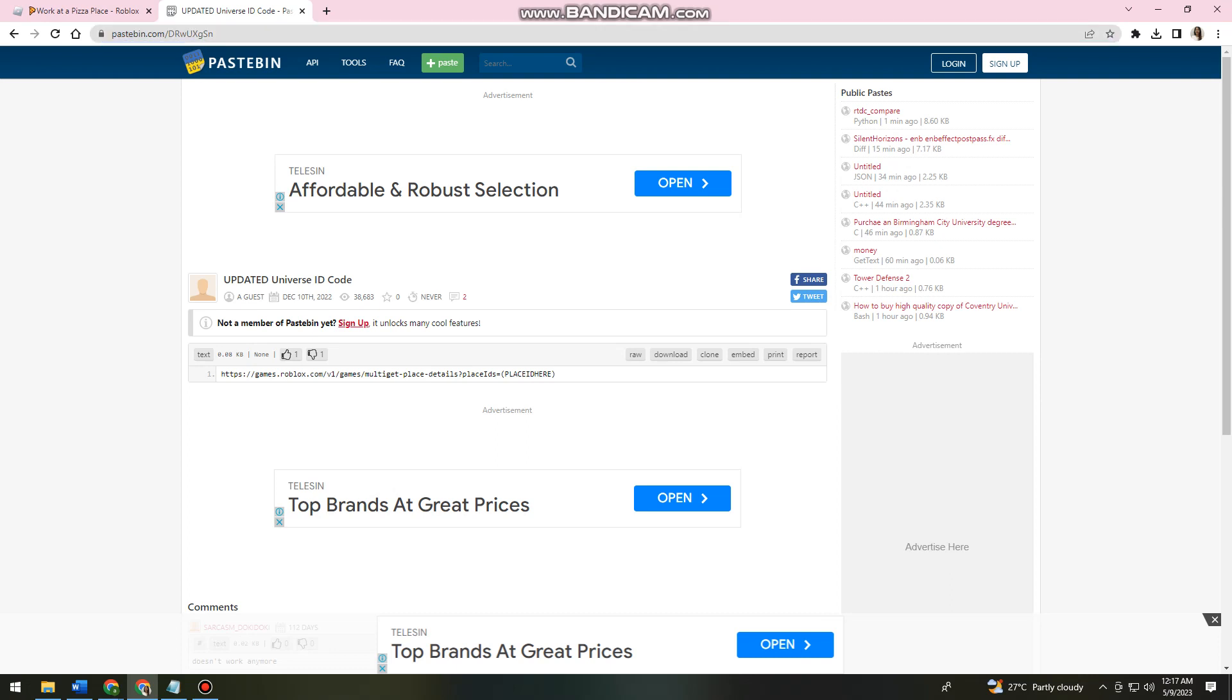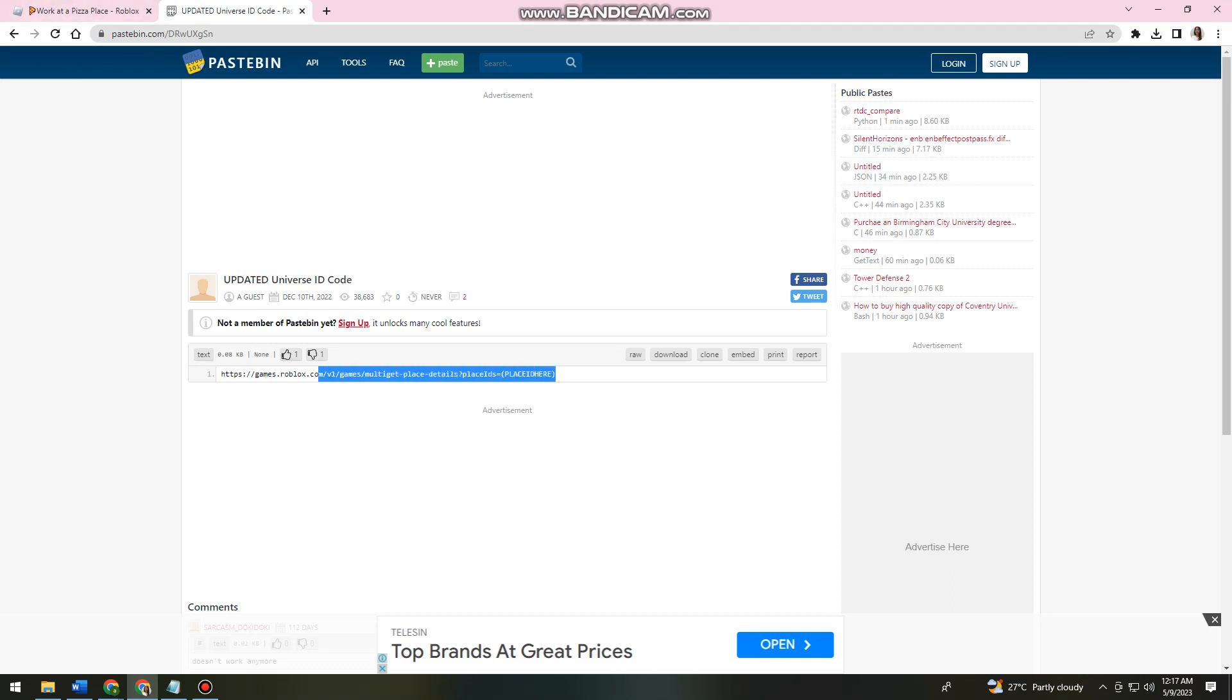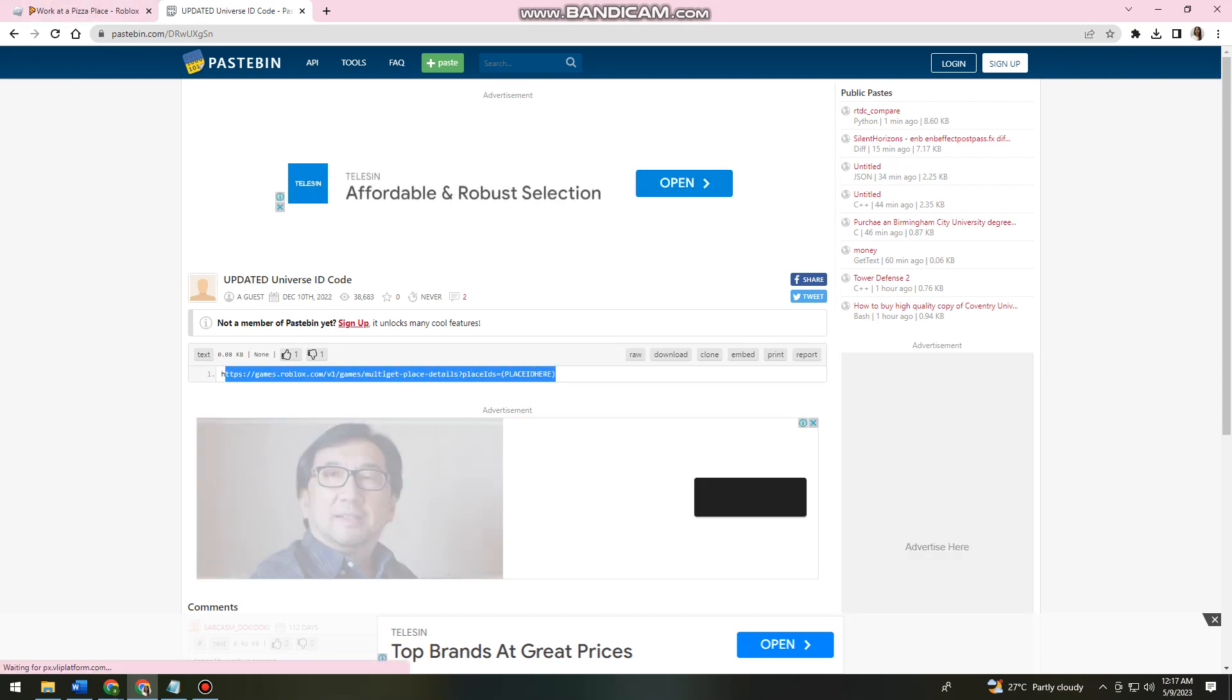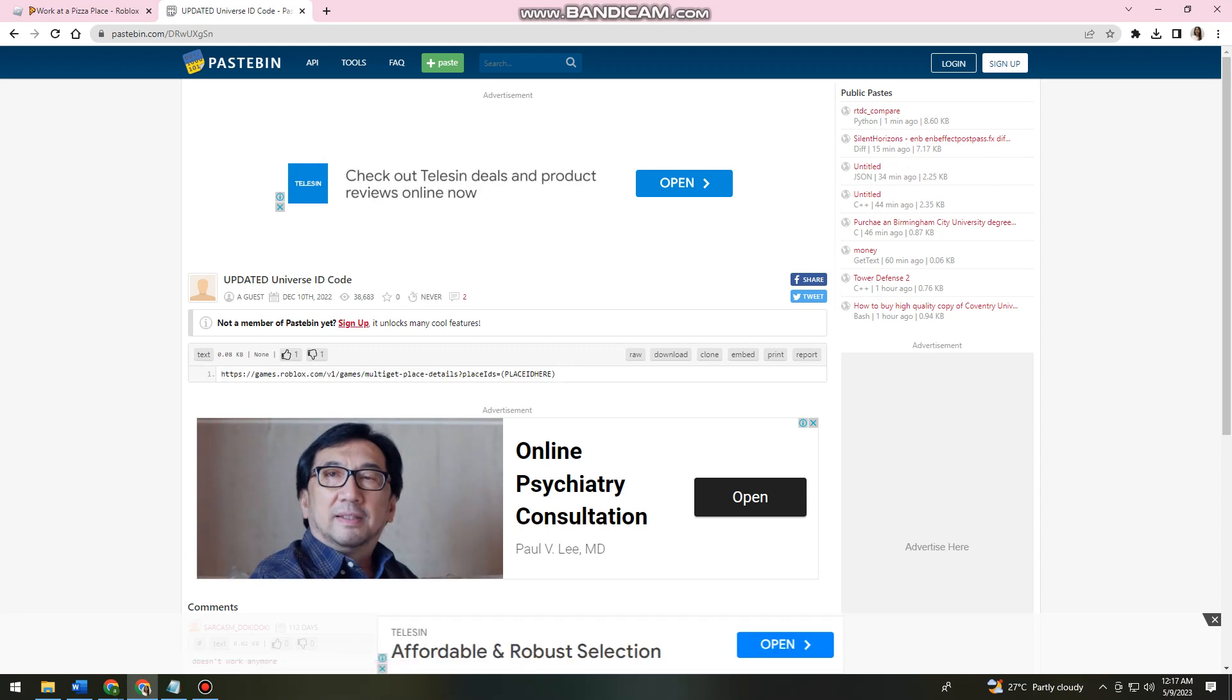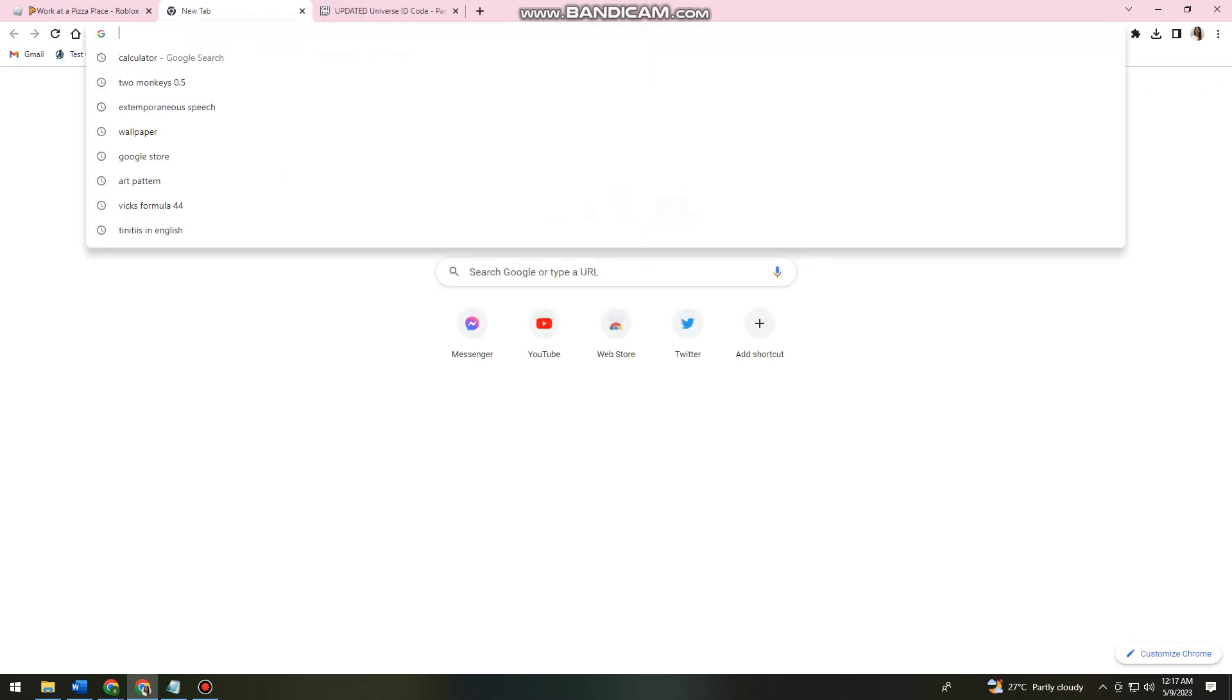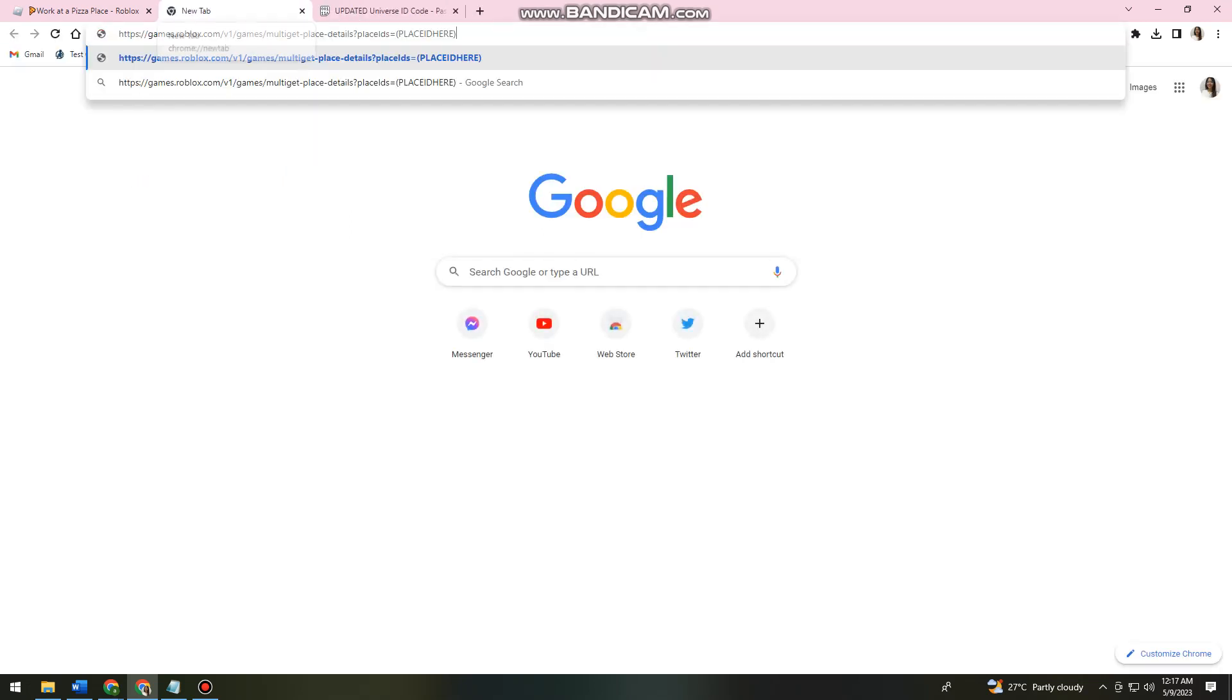Then after that, what I need you to do is to copy this link or URL. Okay, so once you've copied the URL, just go ahead and open again a new tab, then paste it on your search bar.